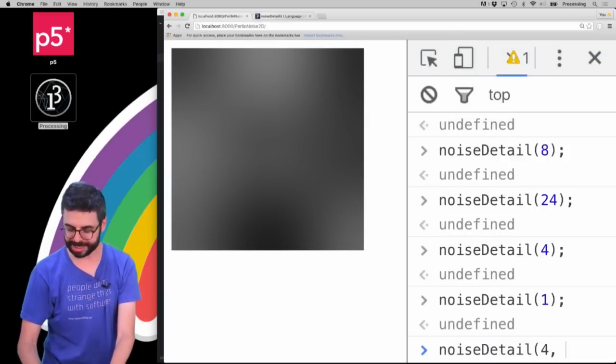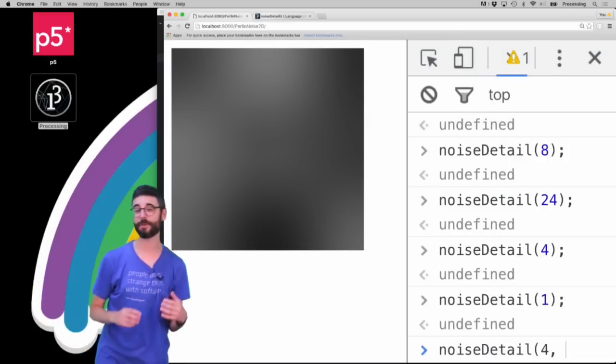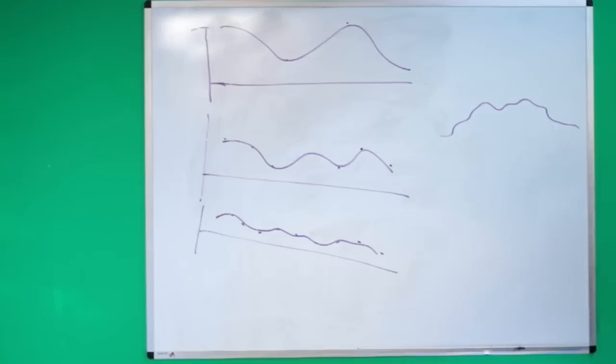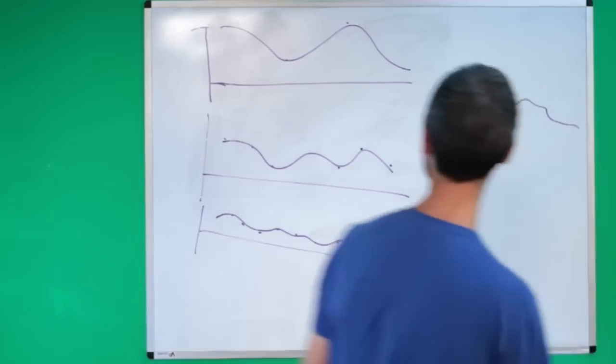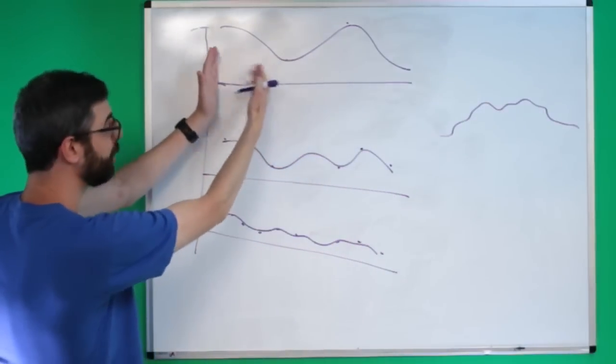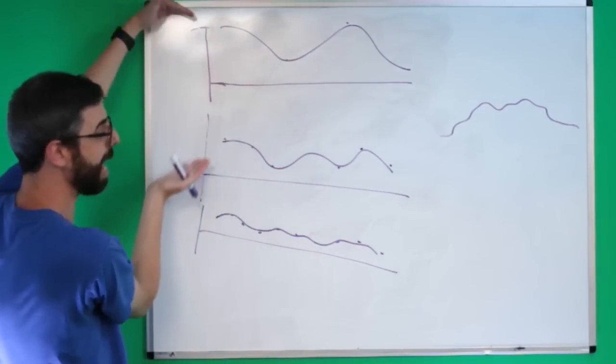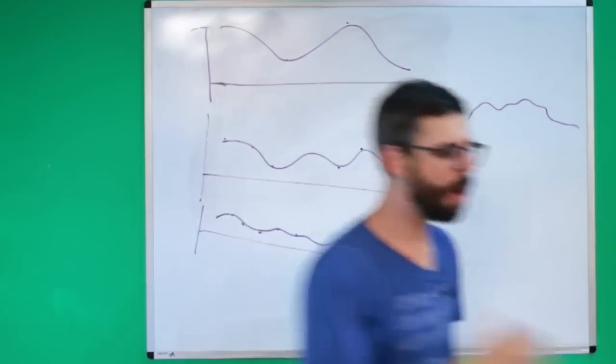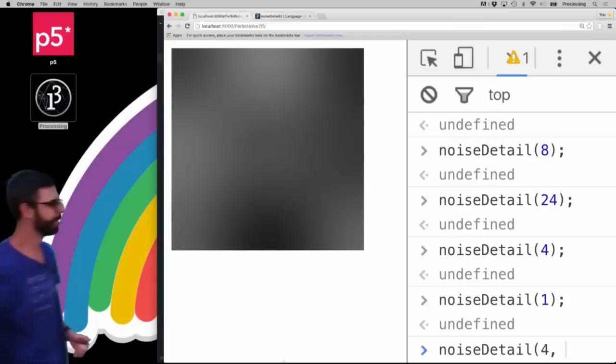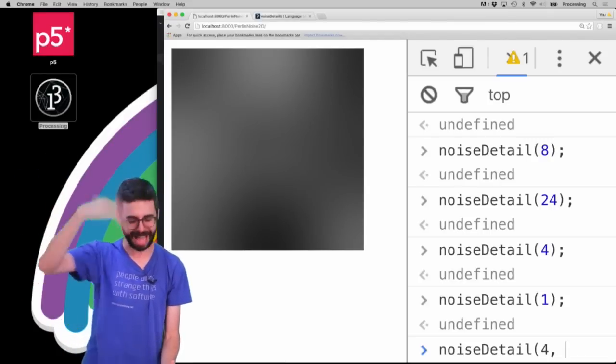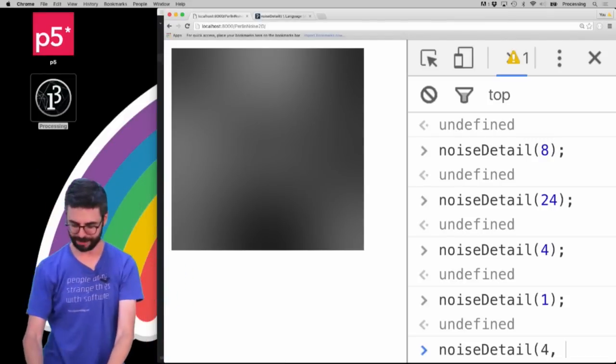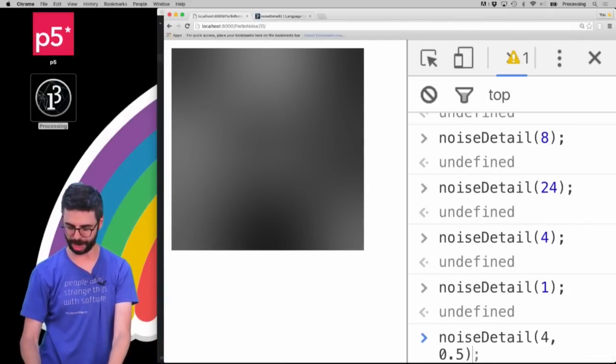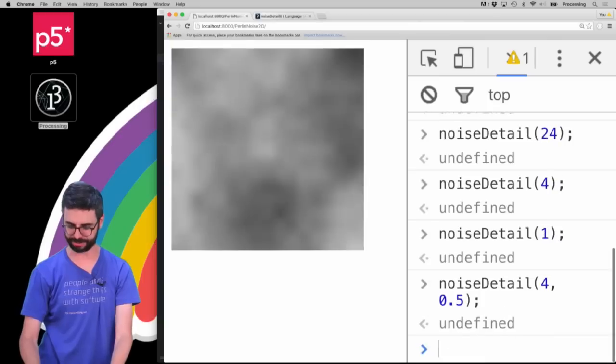The second argument is often referred to as falloff. Remember I was saying how the period of these waves is shrinking, the amplitude is shrinking - well by what factor? It's shrinking by a factor of 0.5, it has. So if I were to say noiseDetail(4, 0.5)...